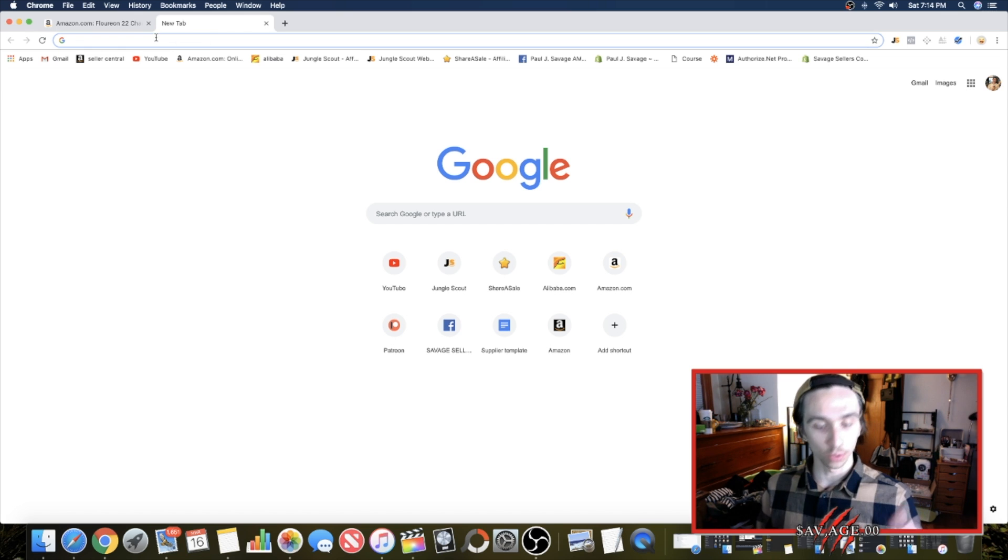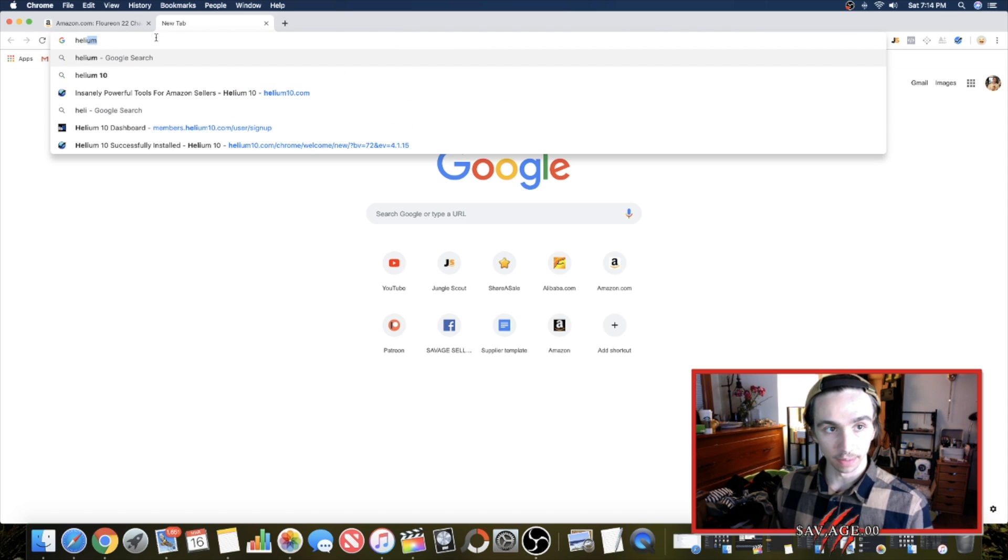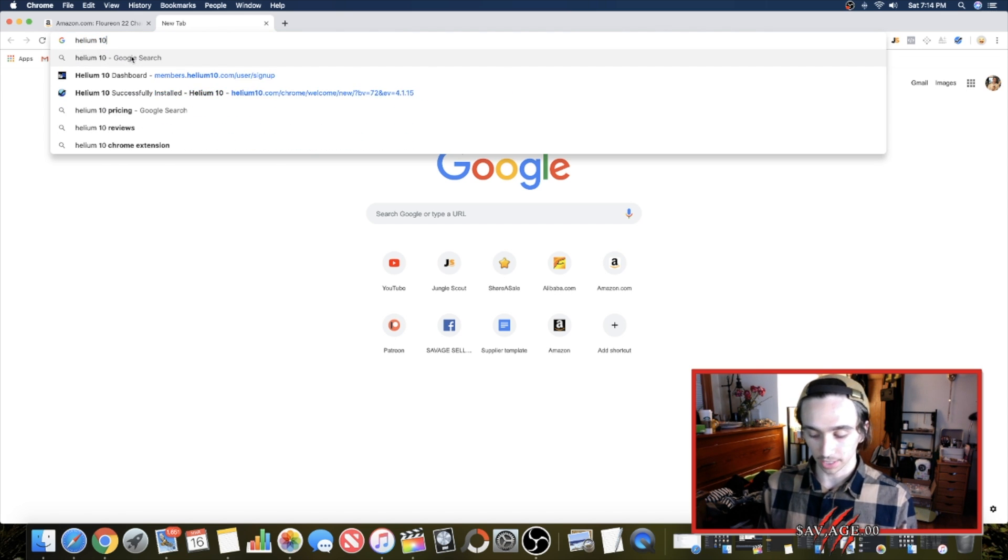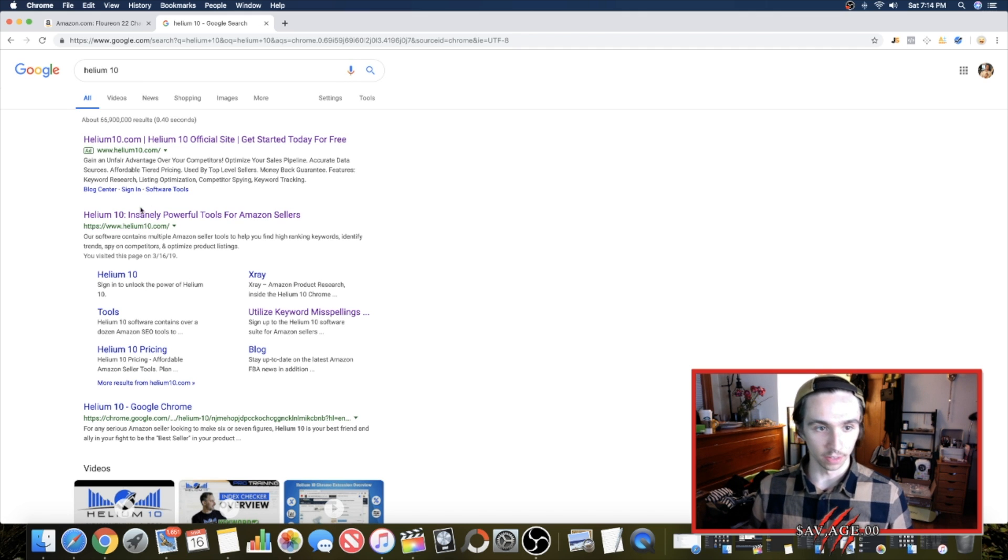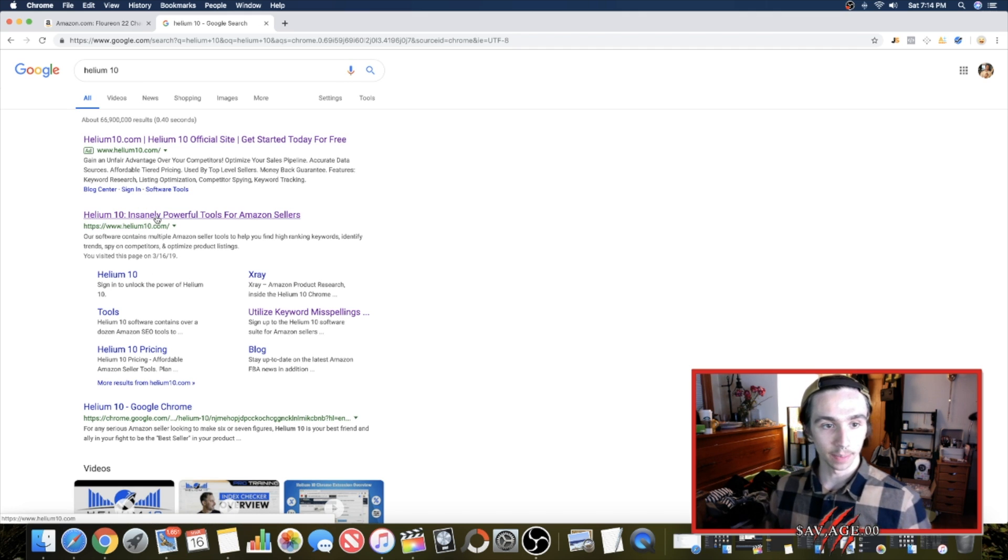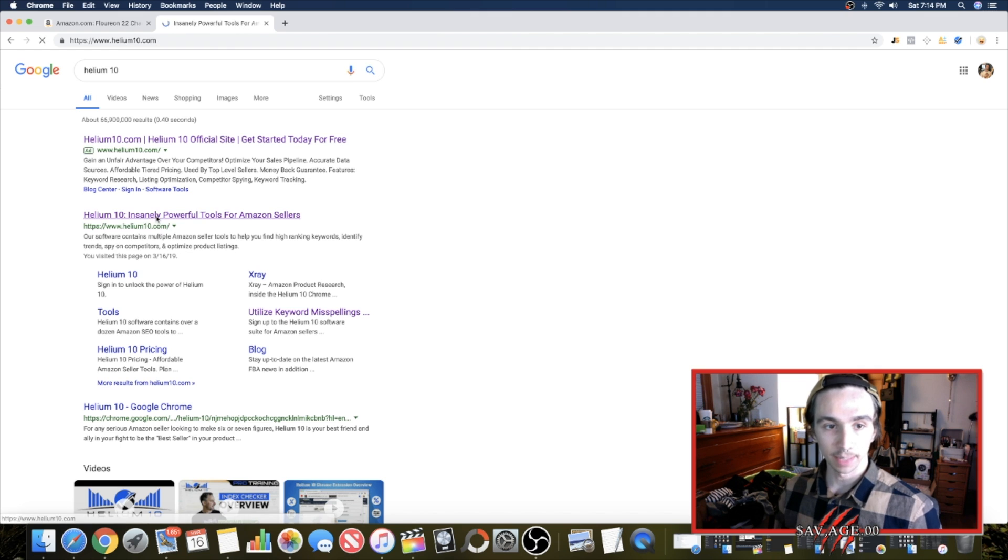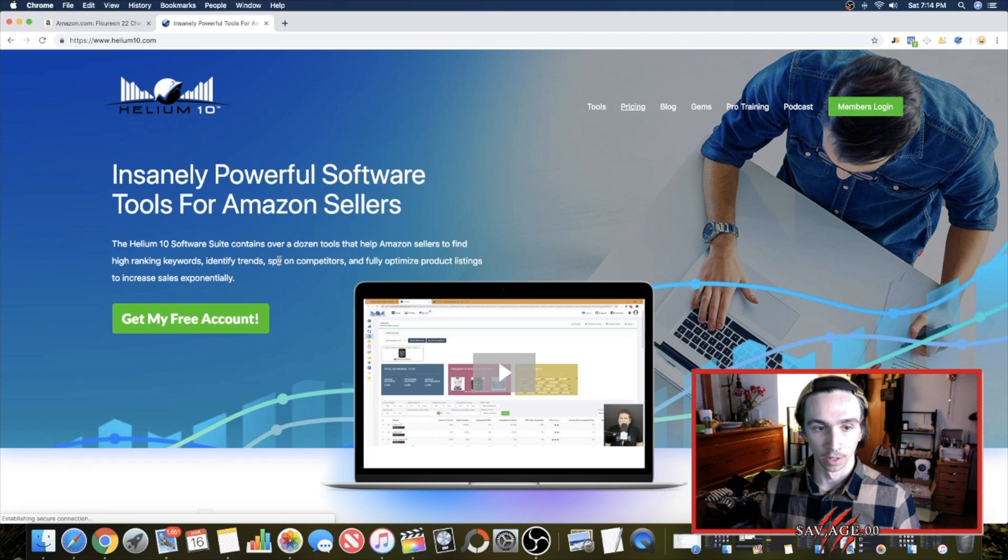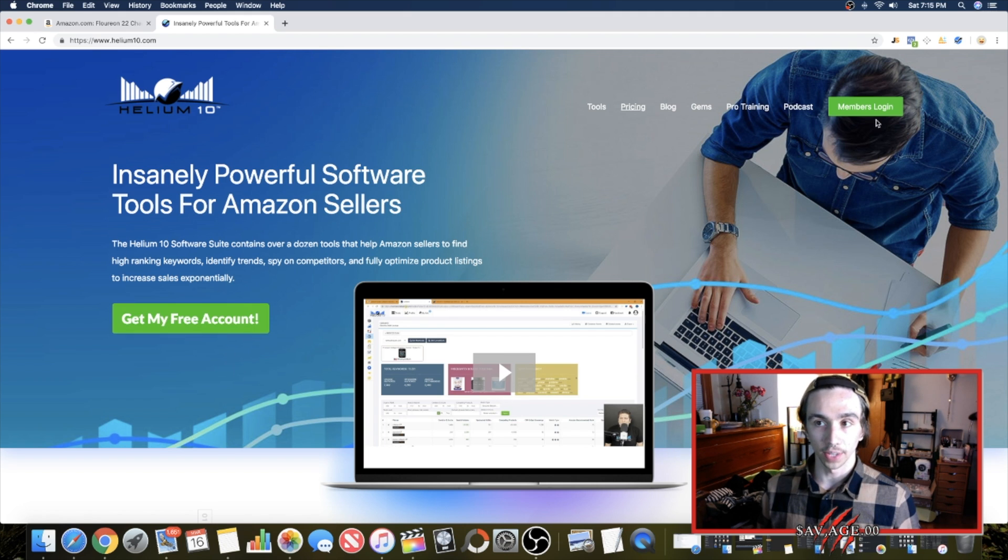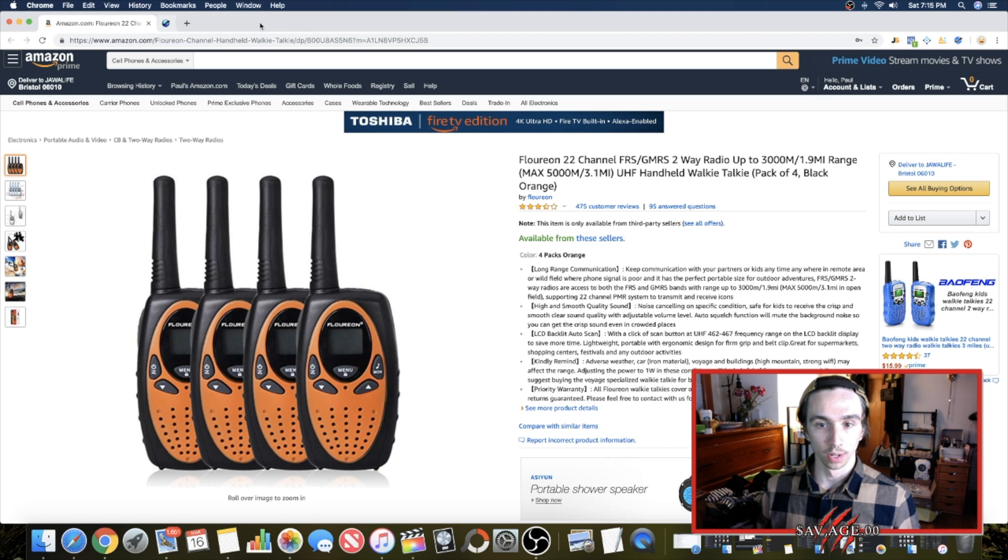So we're going to go to just Chrome and helium 10, helium like the element, 10 like the number right there. So you can see it's purple. I literally just clicked on it today. Helium 10, insanely powerful tool for Amazon sellers. You're going to do get my free account. And then it's going to say download Chrome now where this is, and then you're going to do that. I've already done that. It's right up here. You could see right next to jungle scout, which I frequently use.